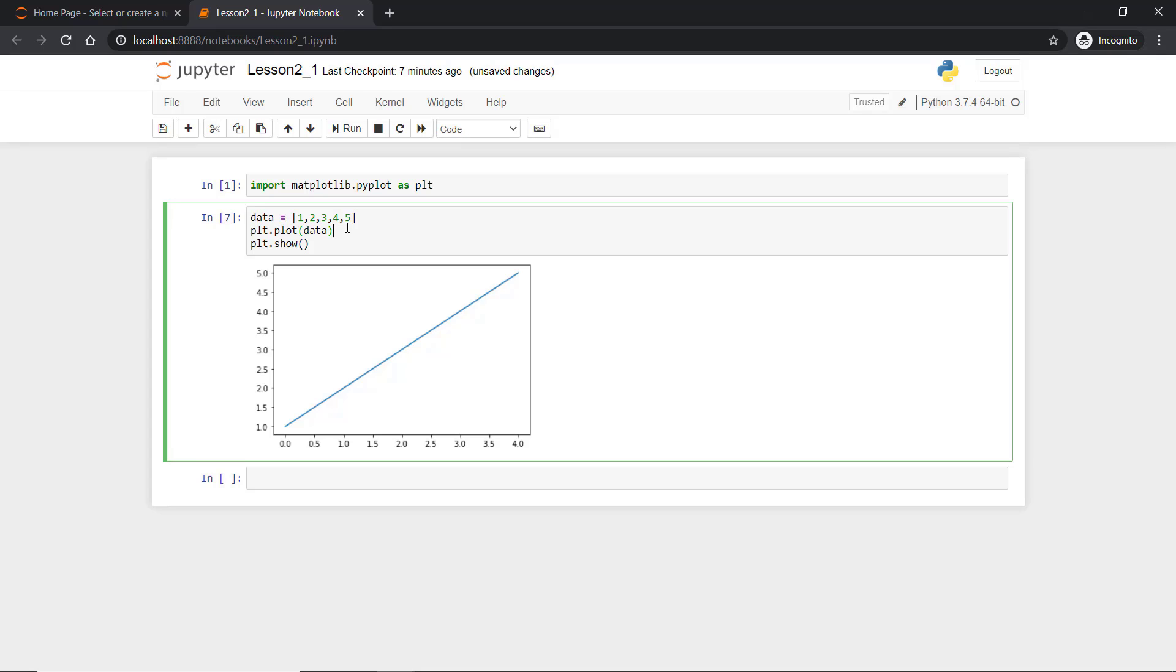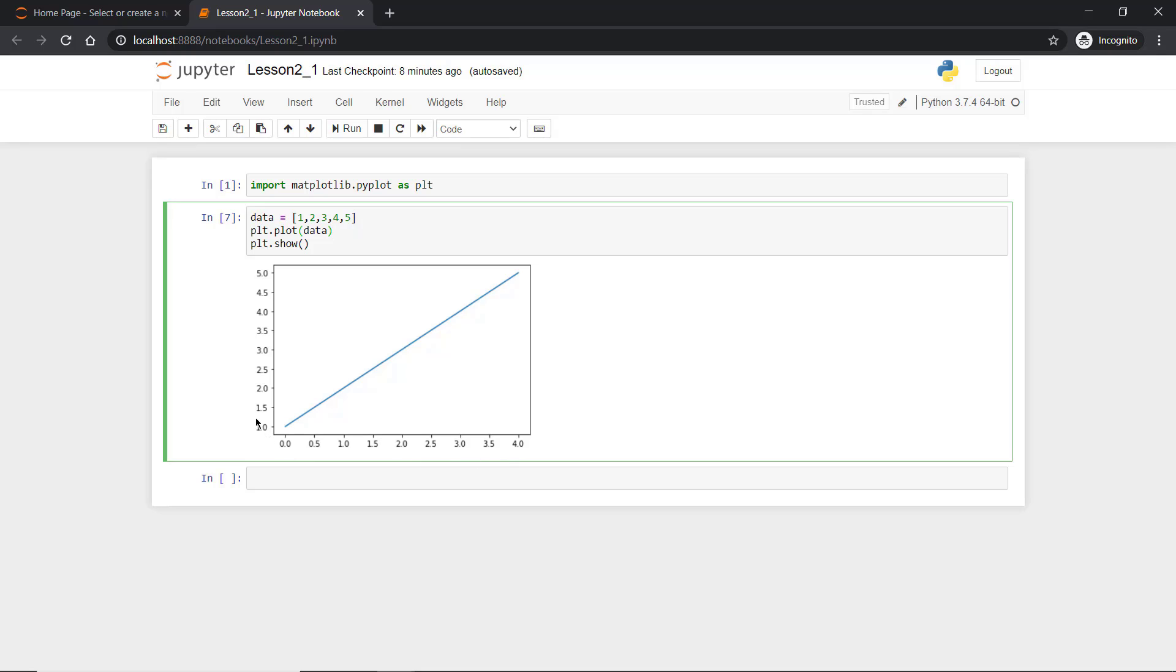Pyplot will consider this as a continuous value of y and accordingly it will create a value of x starting from 0. In the figure you can see we have not defined x. x is automatically created starting from 0. It requires 0 to 4 in the x-axis to plot a value from 1 to 5 in the y-axis.